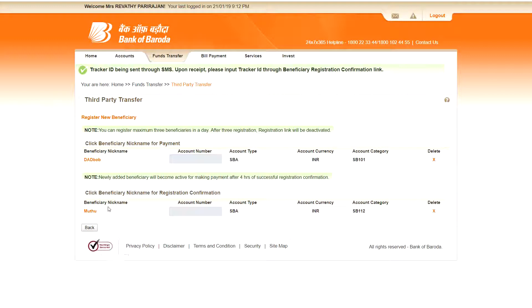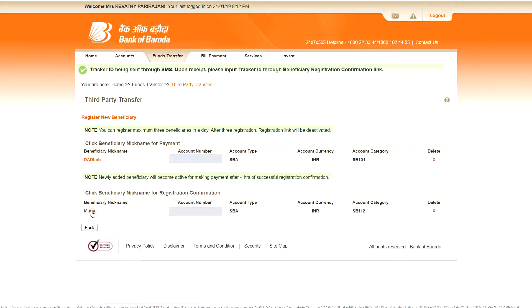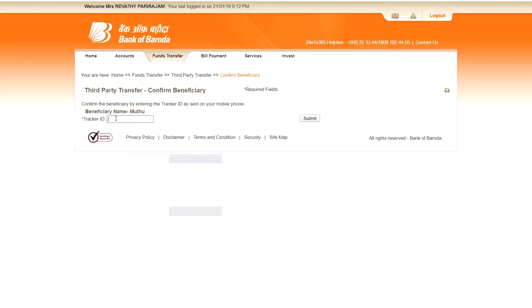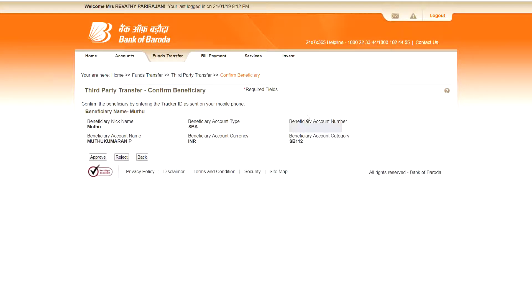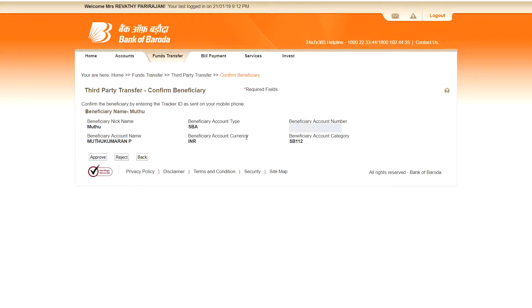I am going to click the continue button. See, click the beneficiary name for confirmation. Here it is. I am going to click the nickname here. Here it is asking the tracker ID. I got an OTP. I am going to enter the OTP, which is the tracker ID. And I click submit. See, the beneficiary details are displayed here. Either you can approve or reject if you find some discrepancies. So I am going to approve this.